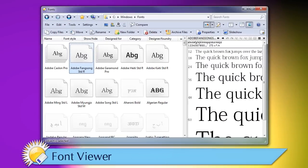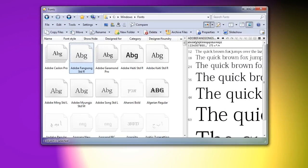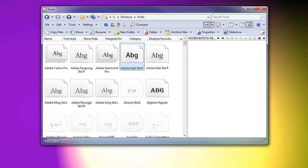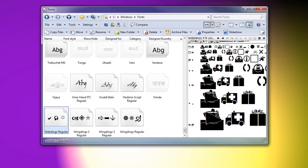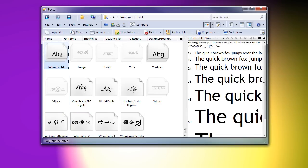The font viewer has been fixed so that it responds when a different font is selected without having to close and reopen the viewer.